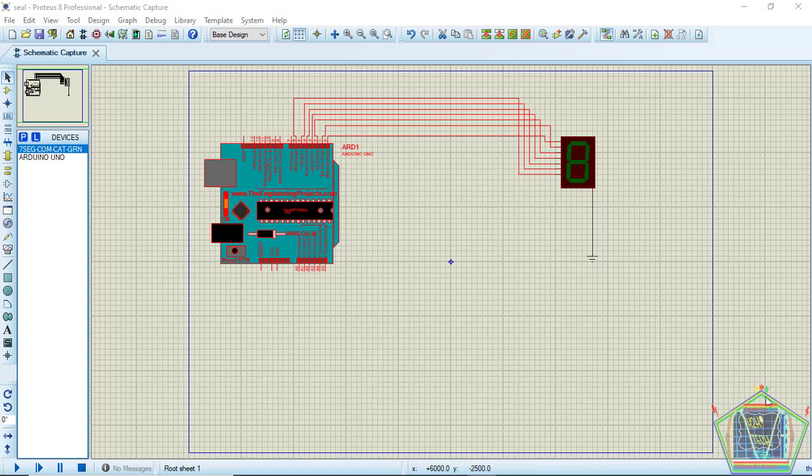Welcome back once again to the video tutorial of today. We will cover all around interfacing Arduino with a 7-segment display in Proteus simulation. Now you are ready to follow the K2K YouTube channel. Hope you already subscribed.